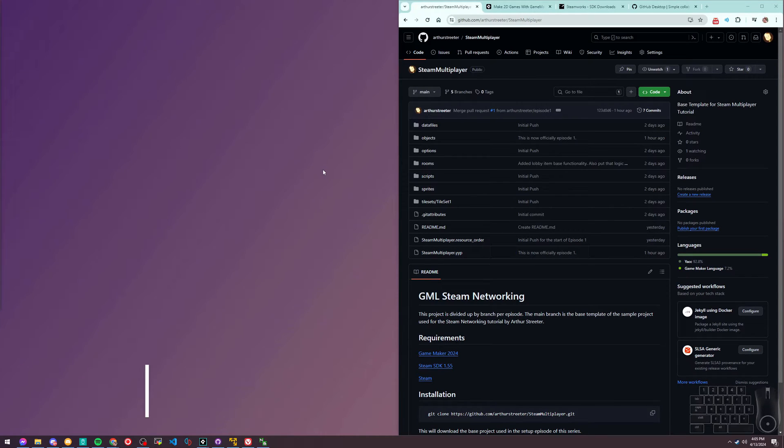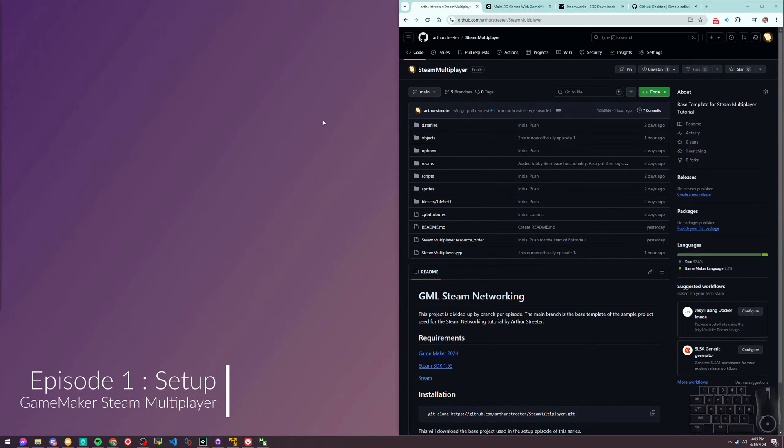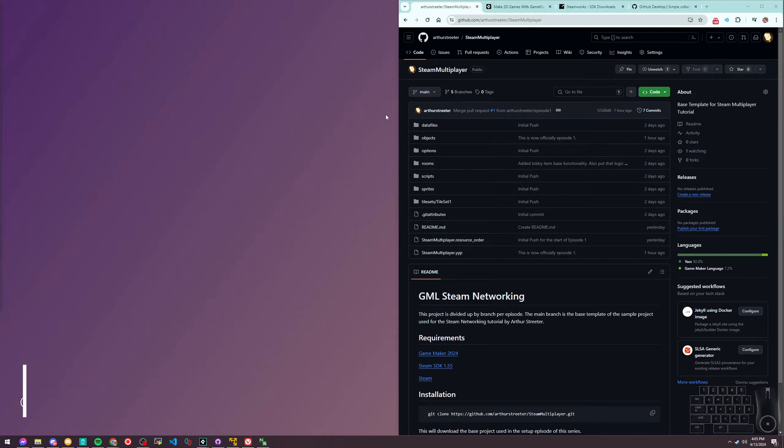The purpose of this tutorial series is to give you an introduction to how to integrate Steam multiplayer into your GameMaker project.